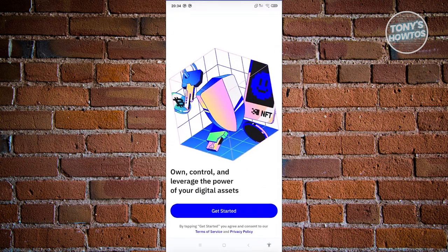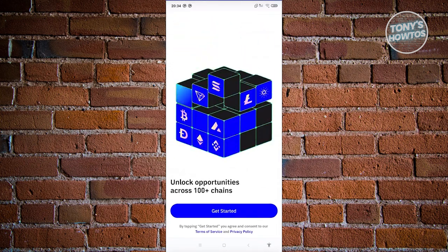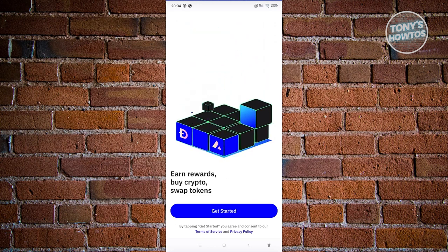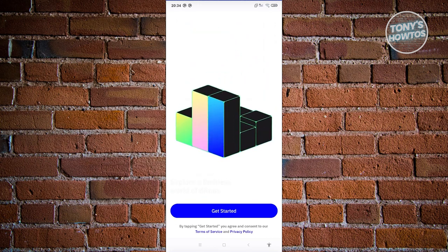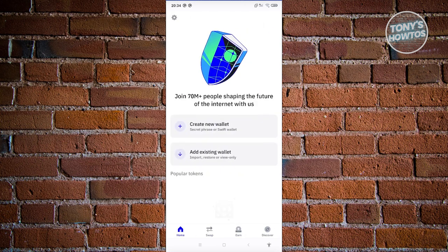When you first open up Trust Wallet, it's going to show you this UI which will welcome you. We want to get started, so let's click on the 'Get Started' button. From here you should be able to see a section where you'll have the option to either add an existing wallet or create a new wallet. In this case we want to create a new wallet, so let's click on 'Create New Wallet'.